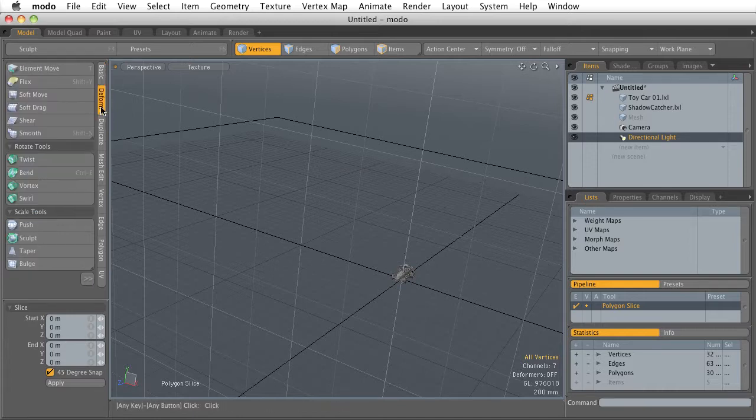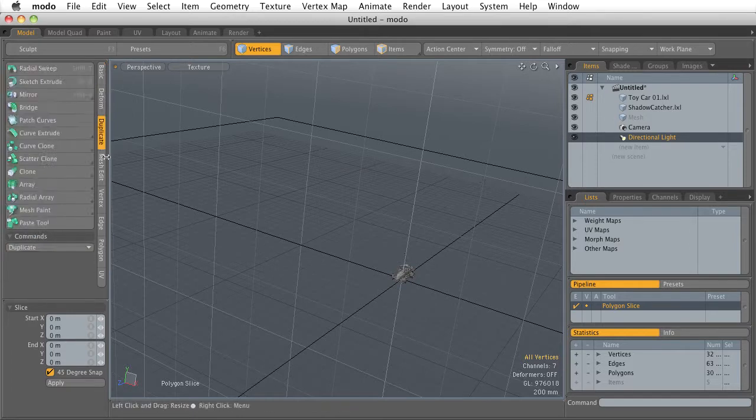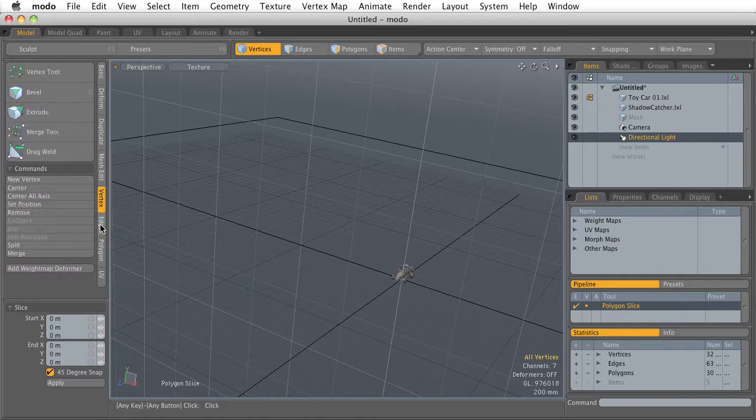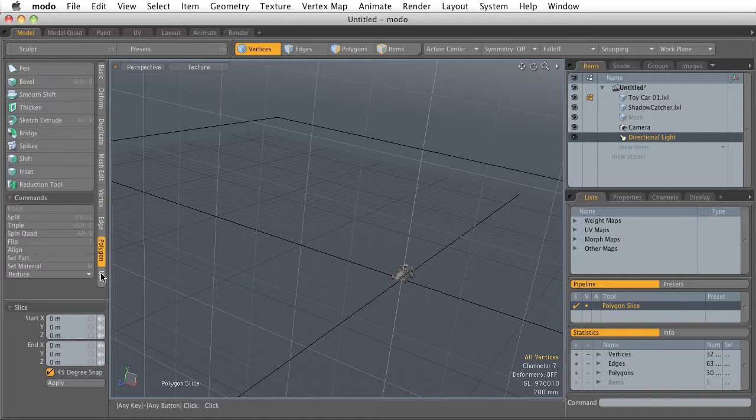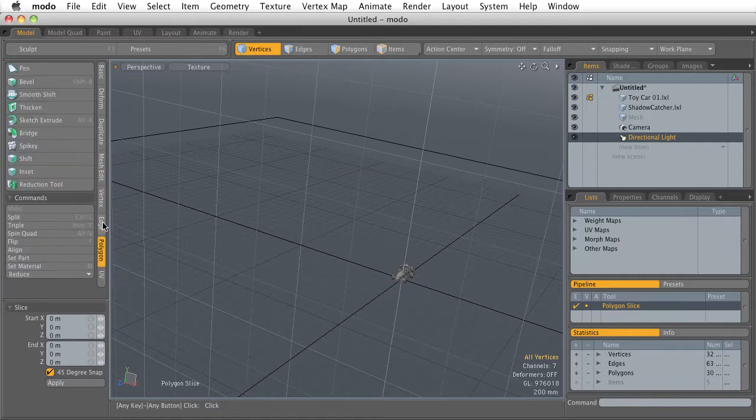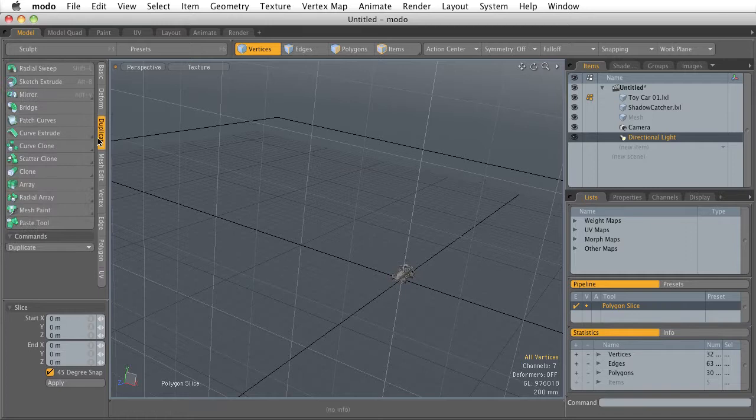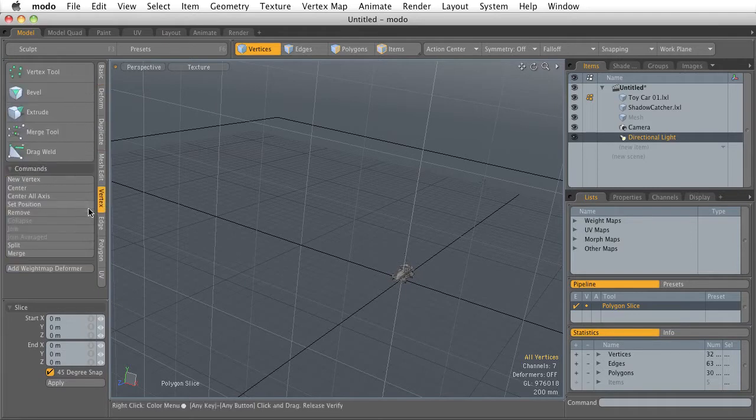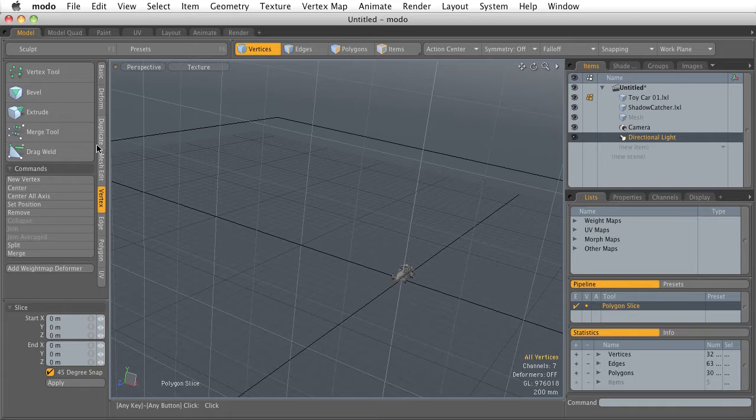So here we are in the basic tools and we have all of our basic modeling tools. But if we change and click on these other tools, you can see that Modo has a whole bunch of modeling tools. But they're all broken up into specific categories. So we have duplication tools, deforming tools, vertex editing tools. So these vertical tabs here are collections of individual tools to help out the modeling workflow.